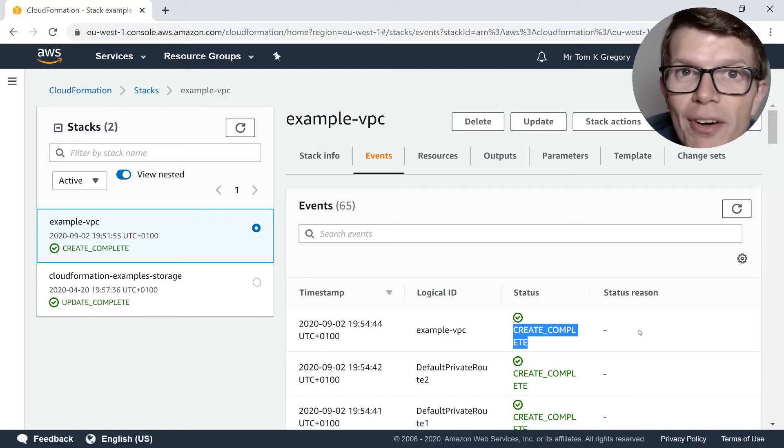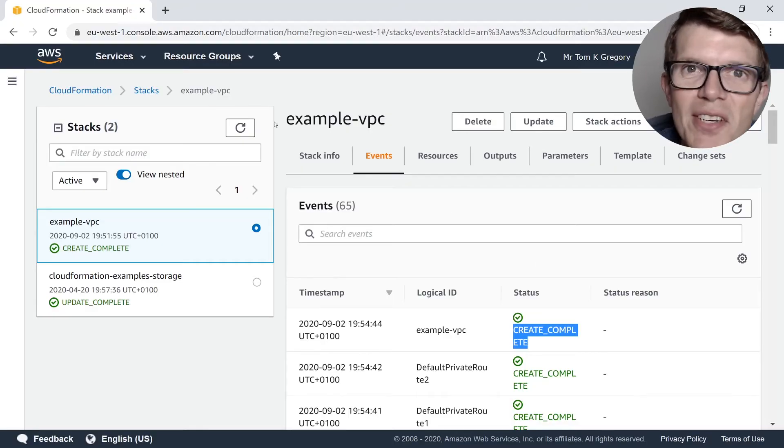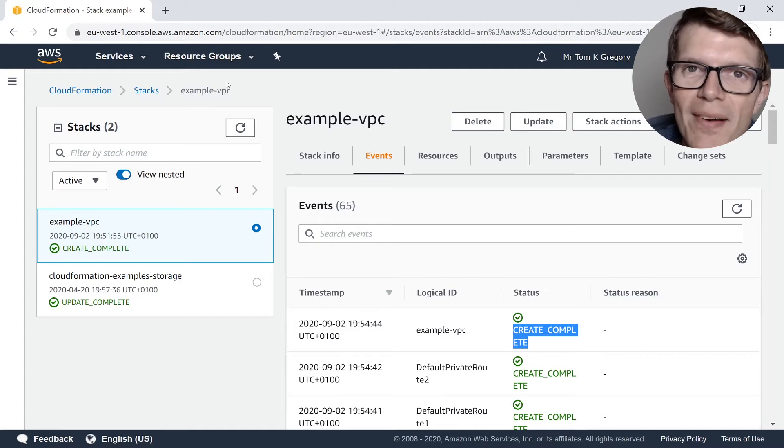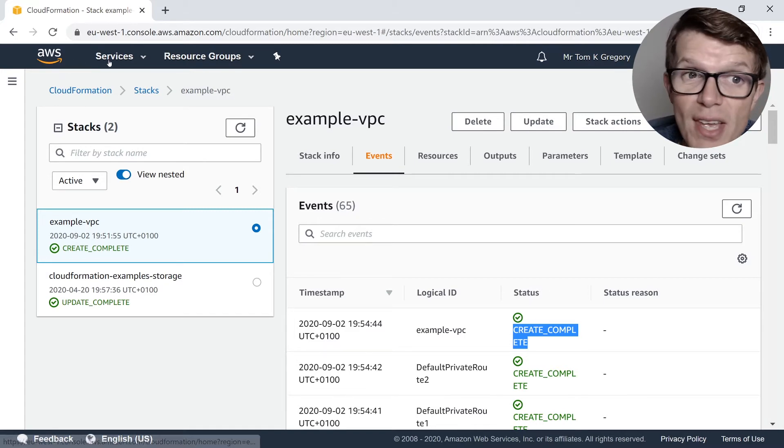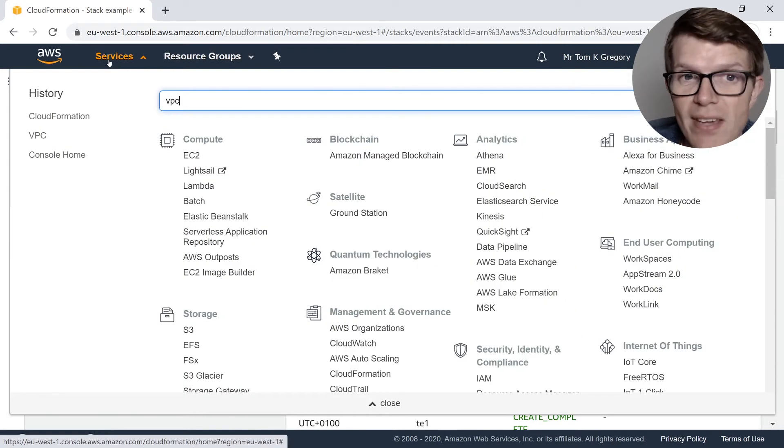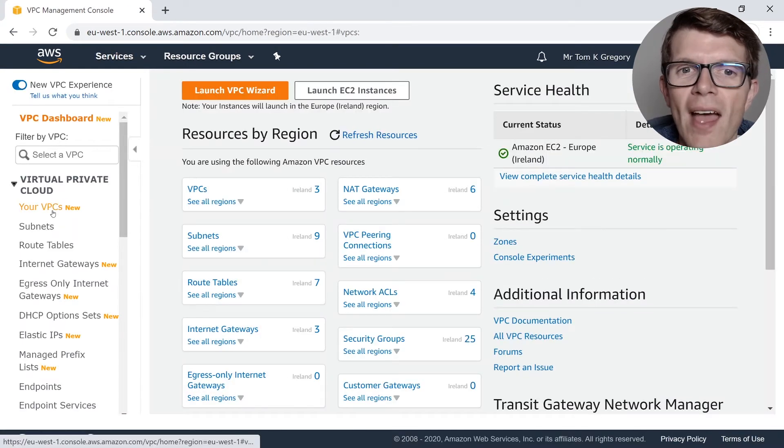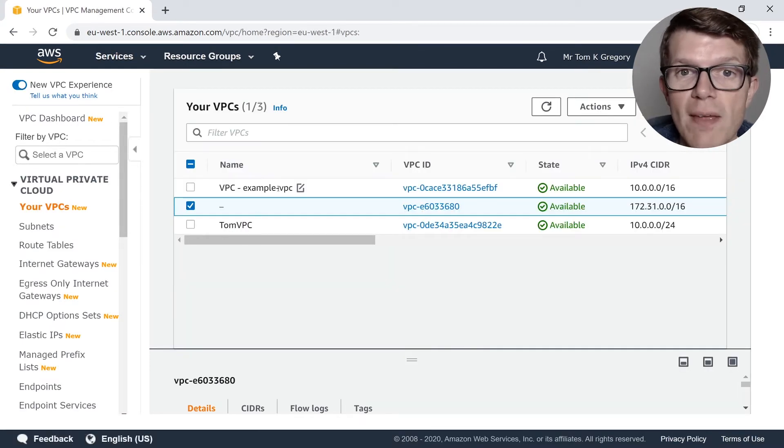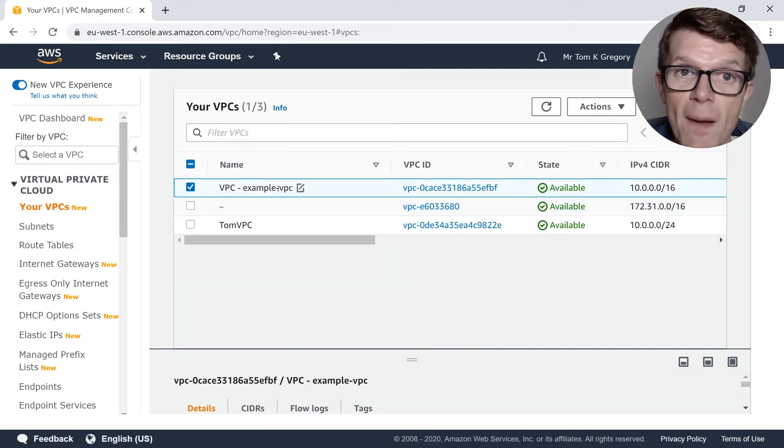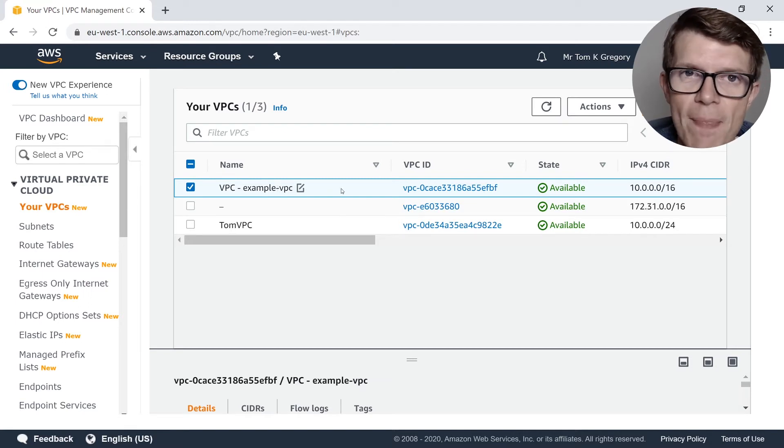Awesomeness! So now we're in the Create complete state, it's time for the good stuff, and we can go and check out this new VPC. Go to Services, VPC, Your VPCs and look for a VPC called VPC Example VPC. We're going to just copy the VPC ID here.